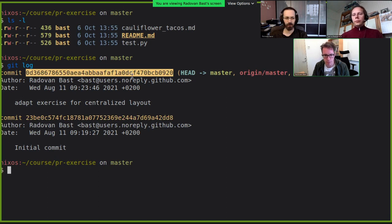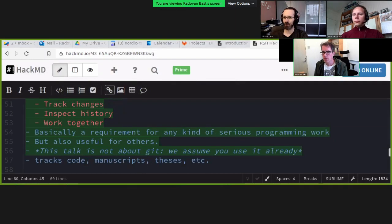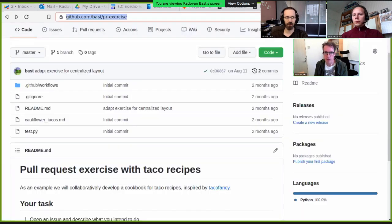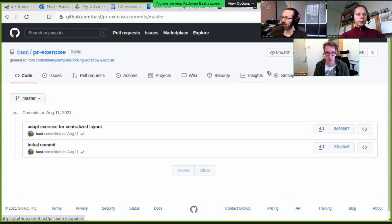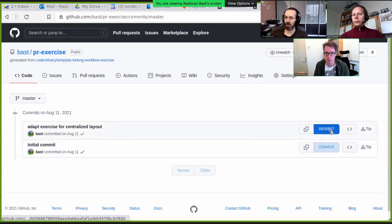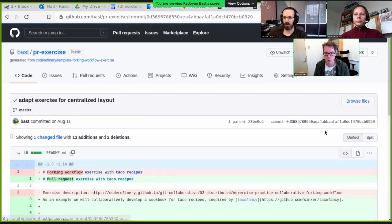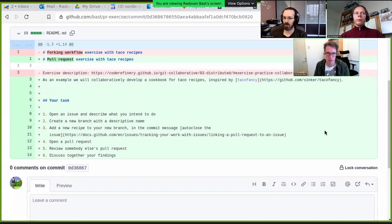Now let's have a look at the same thing on GitHub in the browser. This is the same project, the same files — and there were two commits, and here they are. Again, I can inspect what happened in these versions: what happened, who did it, when — we have a trace of all the changes.